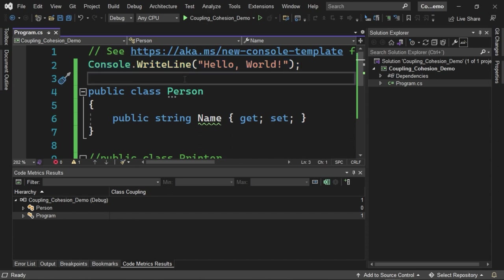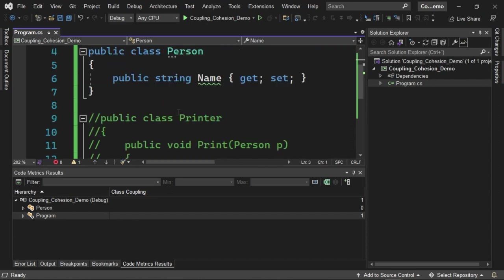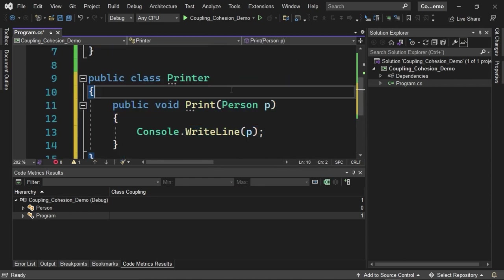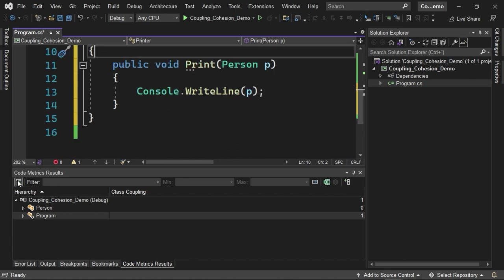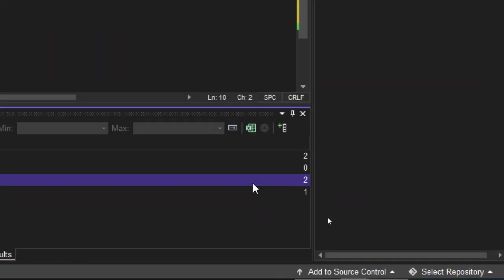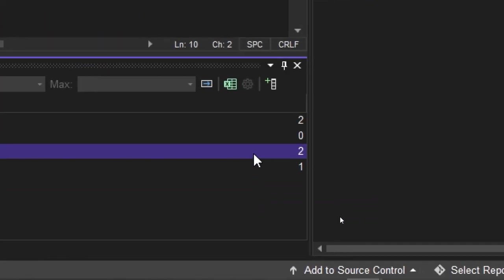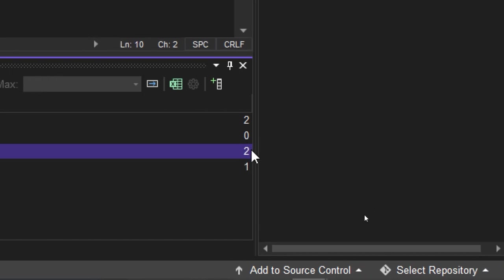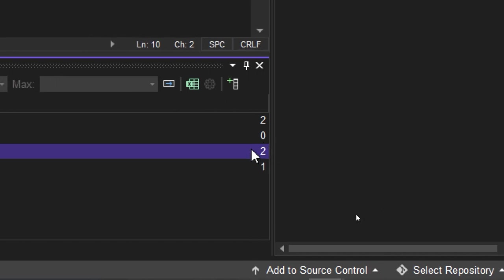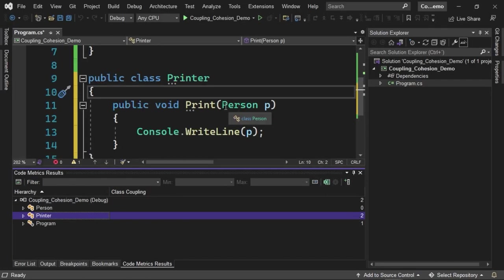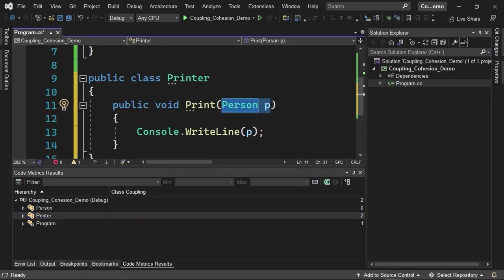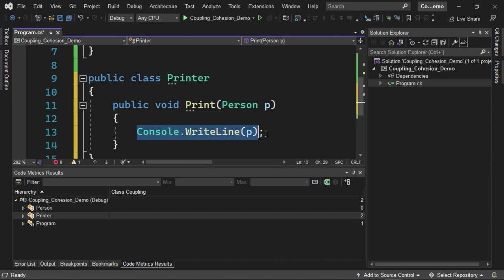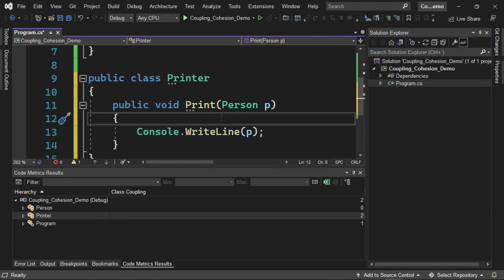If we uncomment the code of this class called Printer, notice what will happen. I am going to press this button that will allow us to recalculate the metrics for the solution, and our Printer class now appears here. This Printer reference indicates that there is a value of 2 for the number of references we are using as part of this class. The first reference is given through this method, through the parameters of this method. That is, we are using here a Person type parameter, and we are also using the Console class again to carry out the printing of this Person type object. We are using two different types of data as part of this Printer class, and it is this number that appears here.